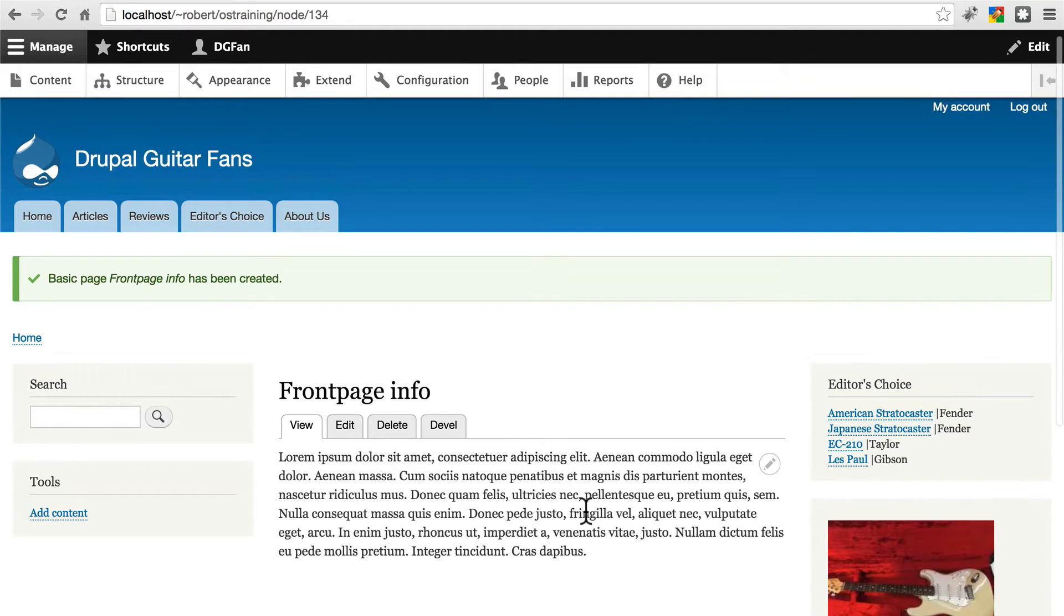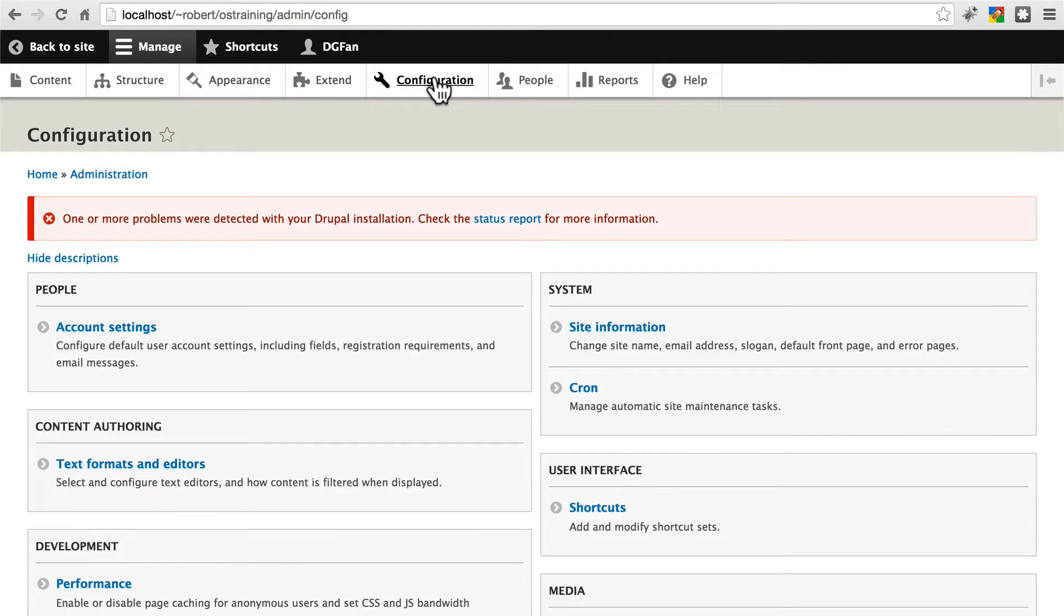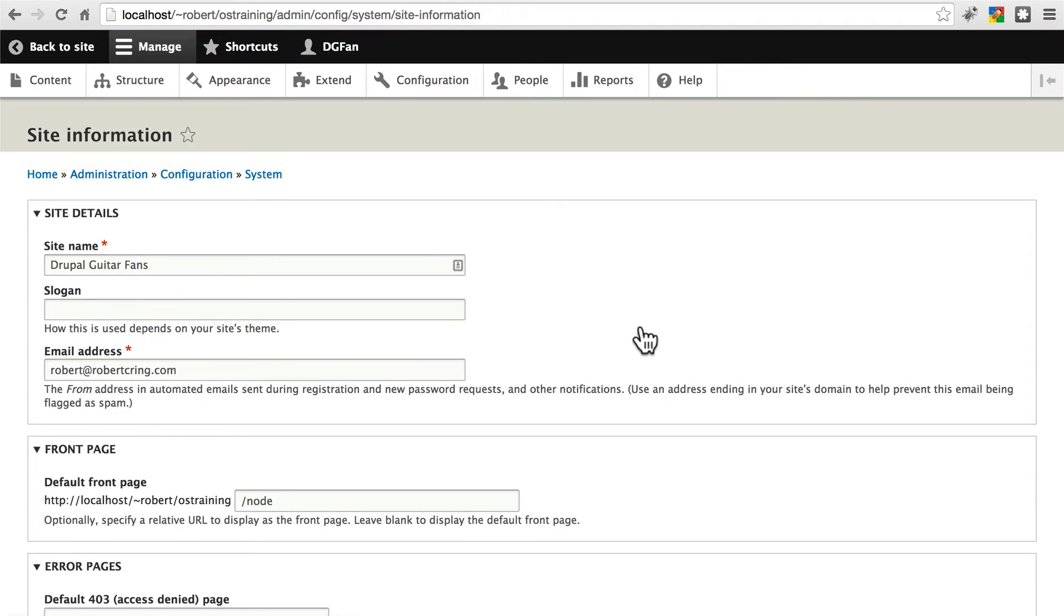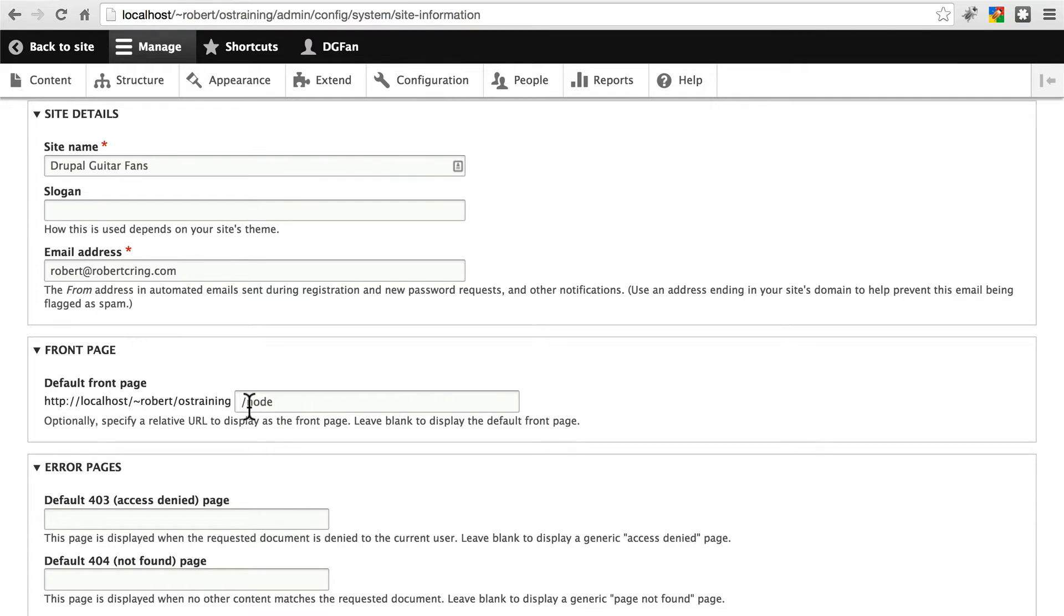The first step to doing this is to go to Configuration, Site Information, and here, right under Front Page, we can change the page that the front page points to. Node is the default front page, shows the view that we were just looking at.